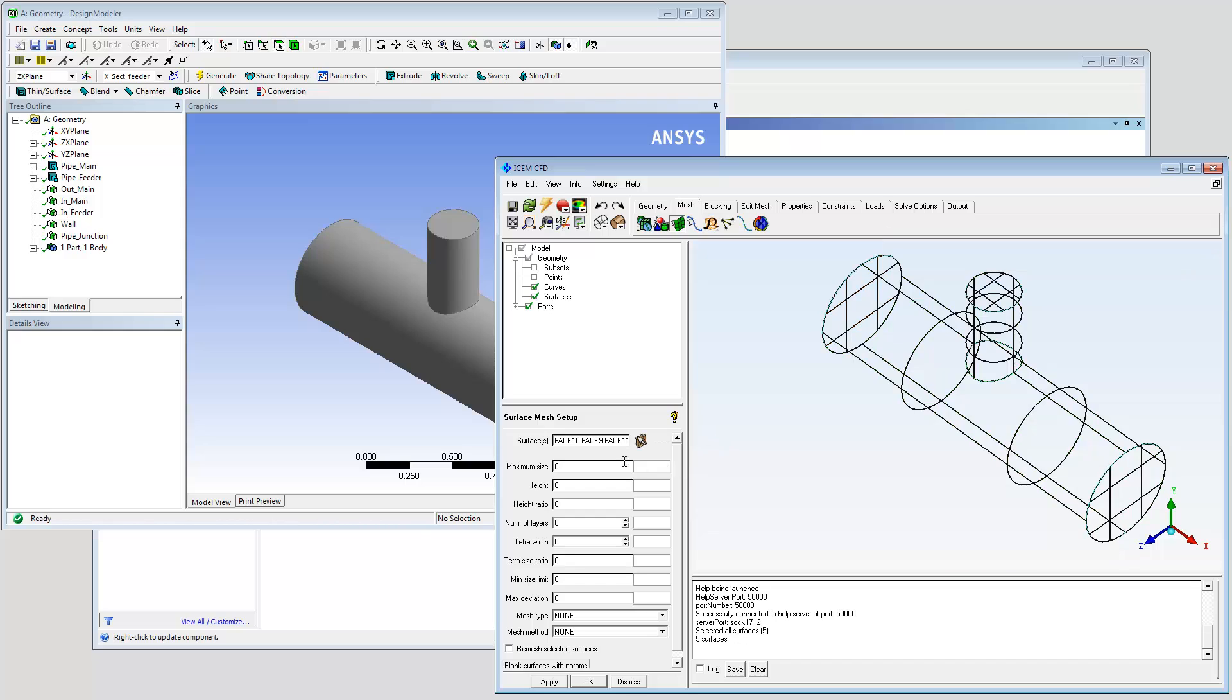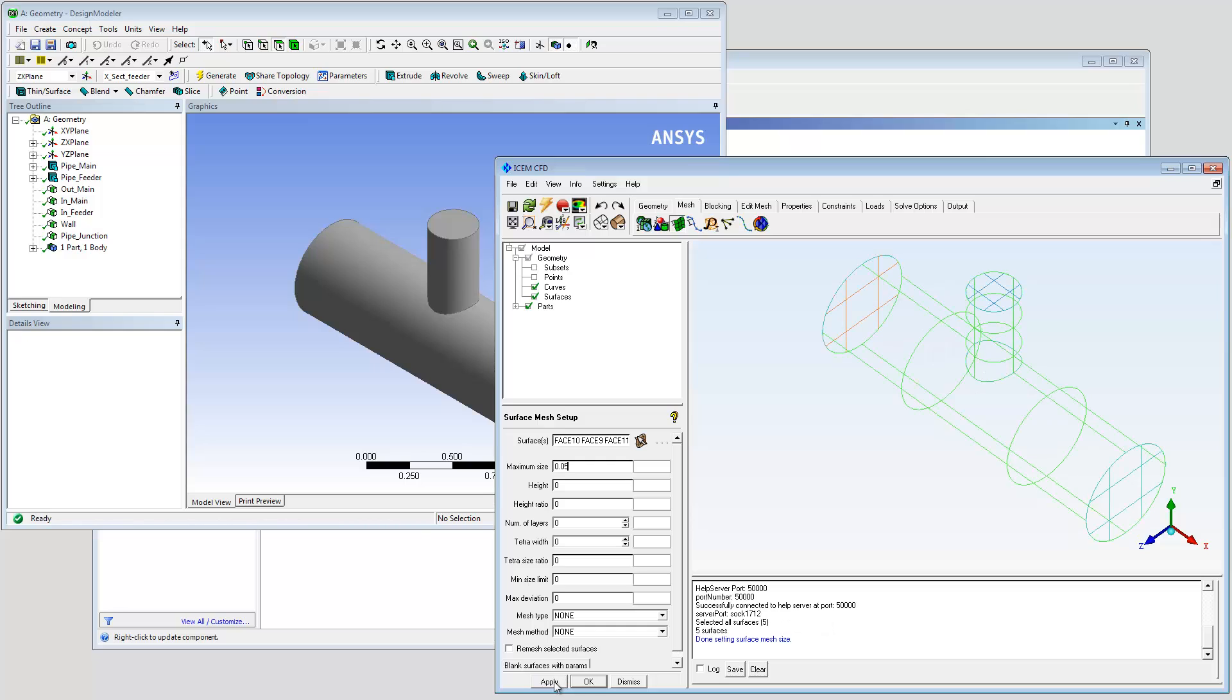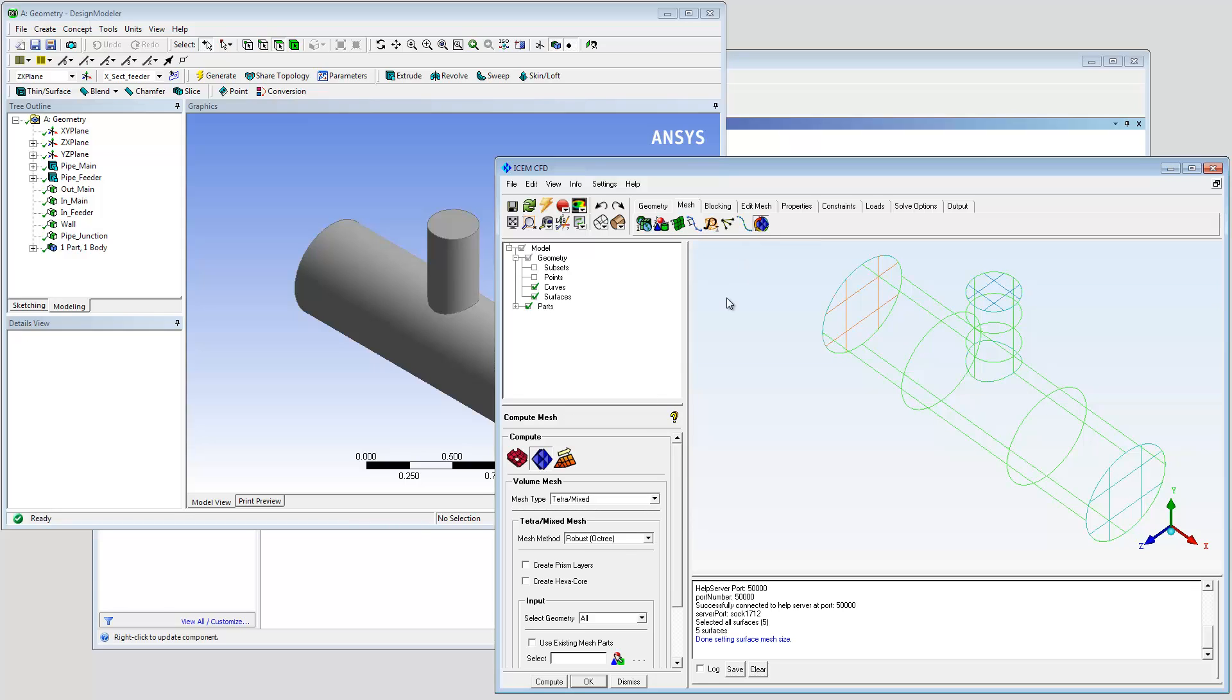Select all surfaces using the hotkey A. Start by setting the surface mesh size and computing a valid volume mesh.